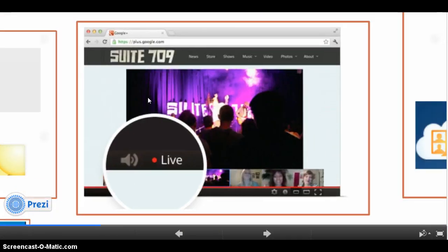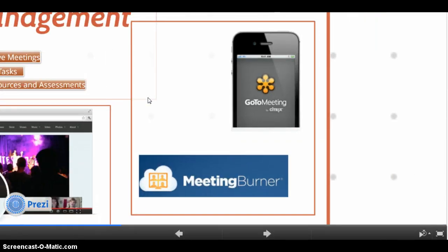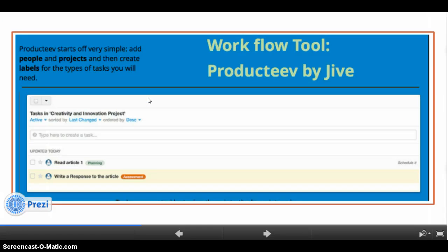Using a group meeting tool will enable everyone in the group to share their screen for presentations, and some sites allow recording of the meetings, like Google Hangouts, Meeting Burner, and GoToMeeting. Using online tools like Productive to help manage the workflow and tasks alleviates the stress of worrying if your group members know what they are supposed to be completing and when they are supposed to complete it.